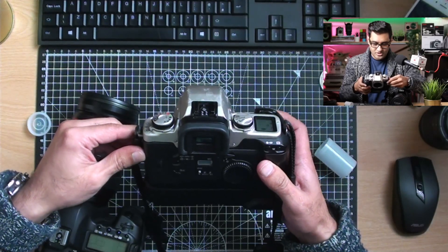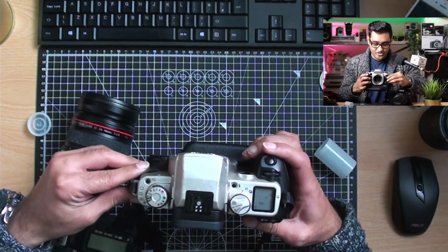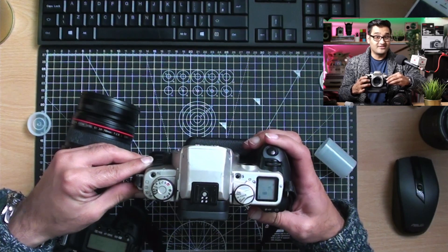And we should be good and set to ISO 200. So let's start taking some photographs, shall we?